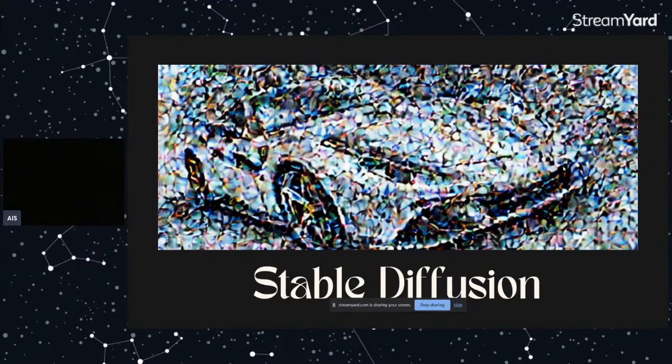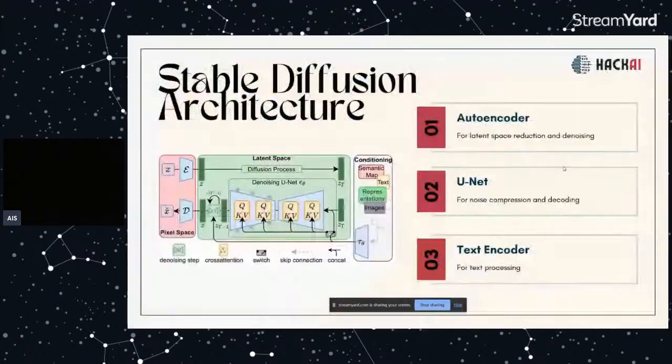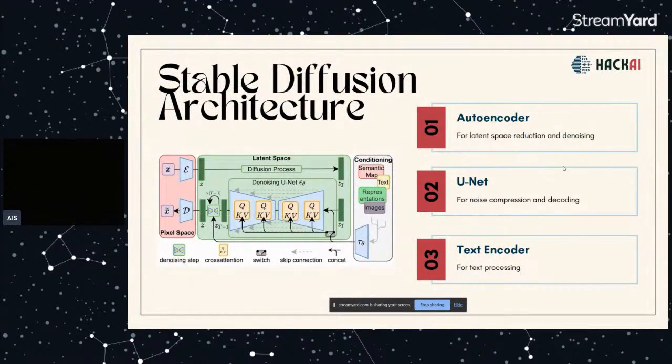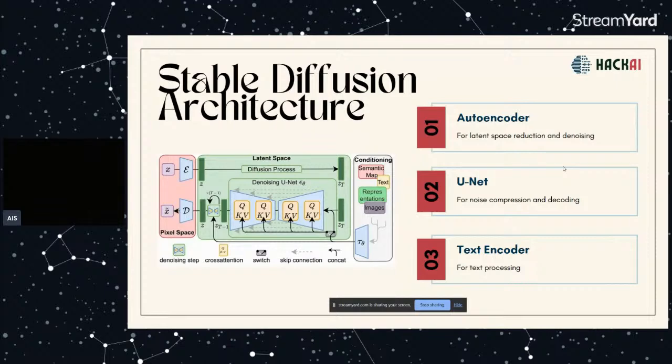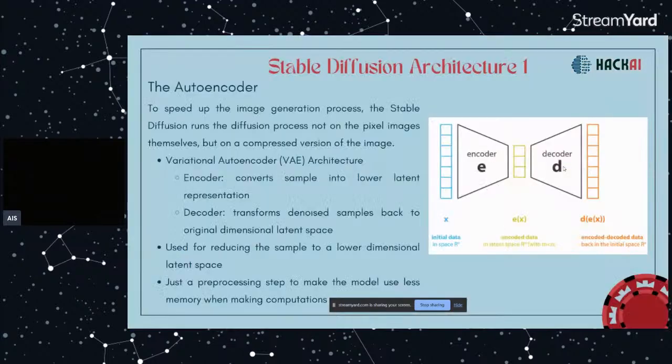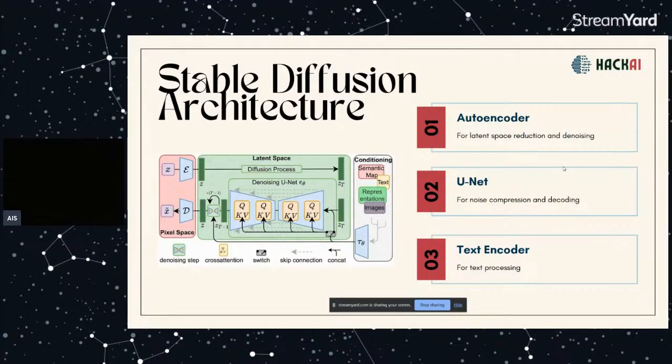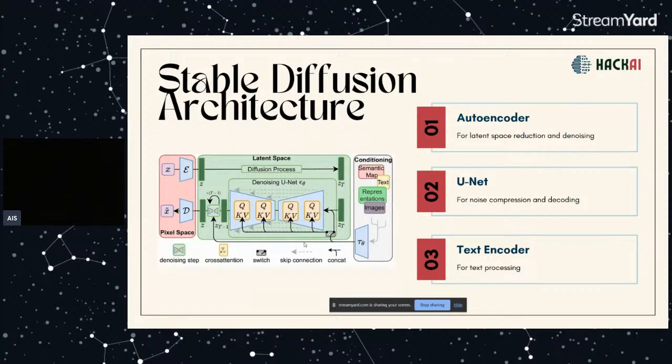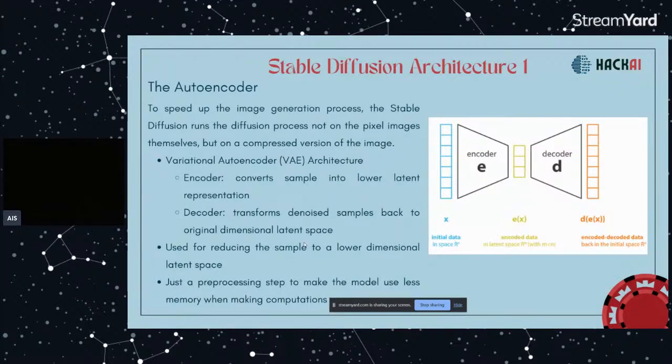So let's now get into Stable Diffusion. This is the structure for Stable Diffusion. We have three parts. The first one is the autoencoder that's for the latent space reduction and denoising. We have the U-Net for noise prediction and decoding, then we have the text encoder for text processing. Remember, Stable Diffusion is a text-to-image model. For the autoencoder, you can see the latent space over here. The reason we're using this - the biggest difference between diffusion models and Stable Diffusion is that Stable Diffusion has this latent space that takes the image representation and processes the whole diffusion process. This space is 48 times smaller than the pixel space which is what the diffusion model is using.